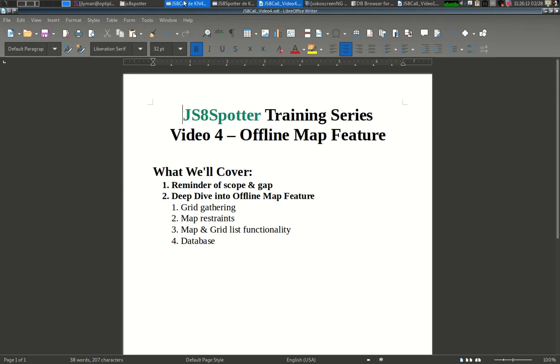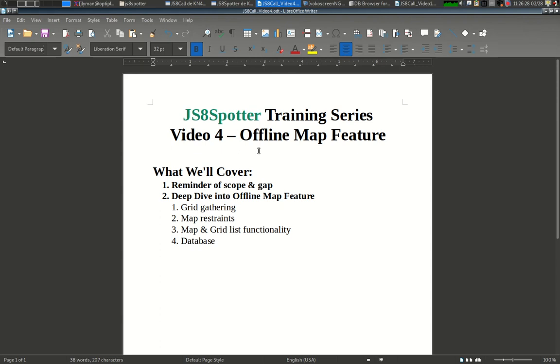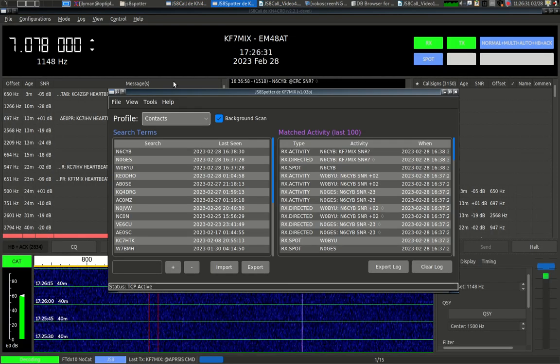So let's dive into the map feature. I've got JS8Call running and JS8Spotter running. Let's talk about how grid coordinates are gathered in JS8Call or from JS8Call, the restraints on the map, the self-imposed restraints, and the map and grid list functionality and the database behind it.